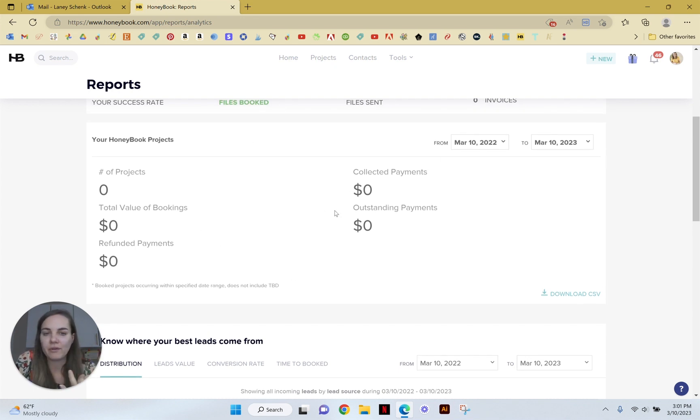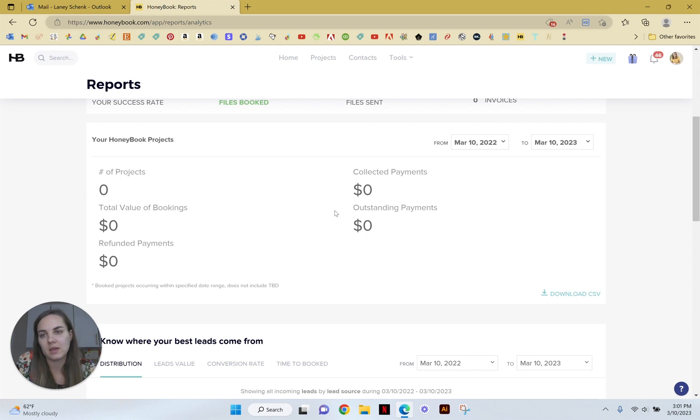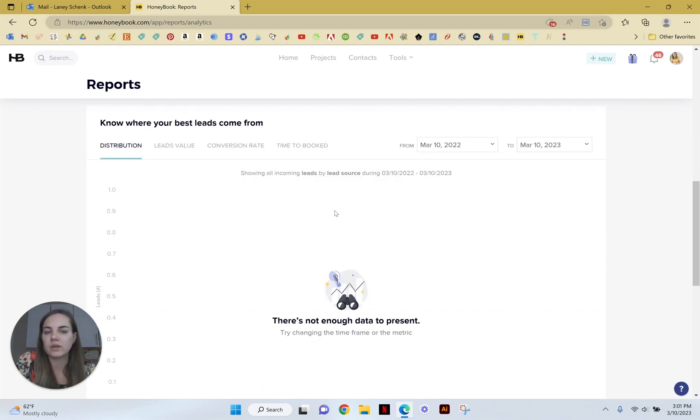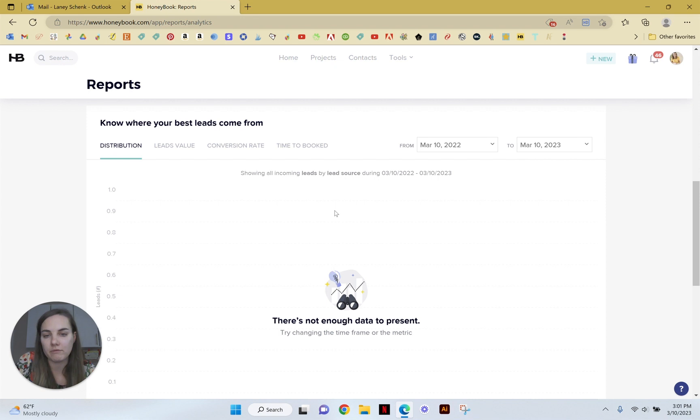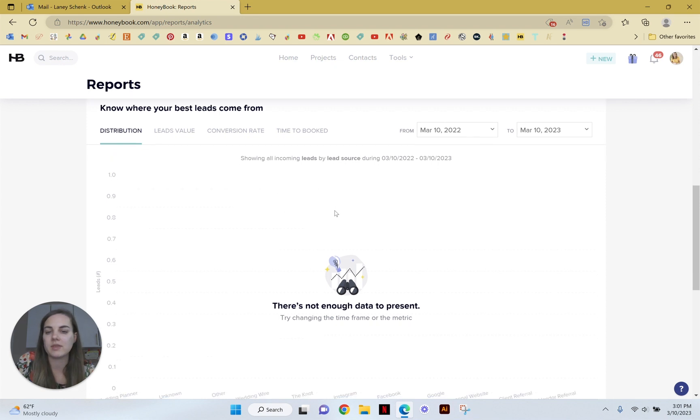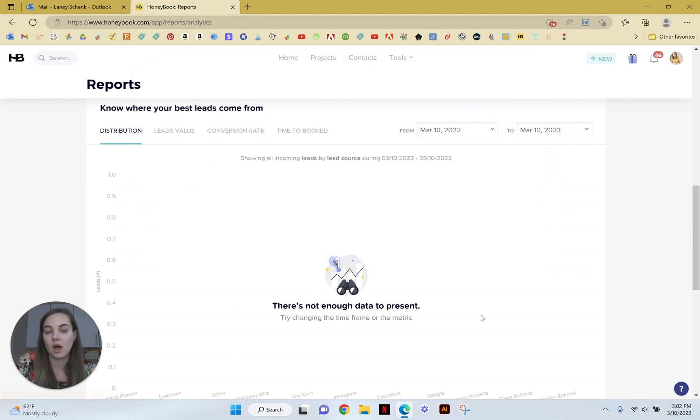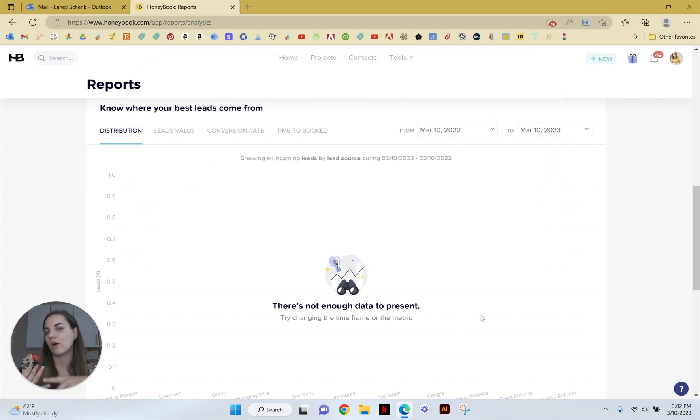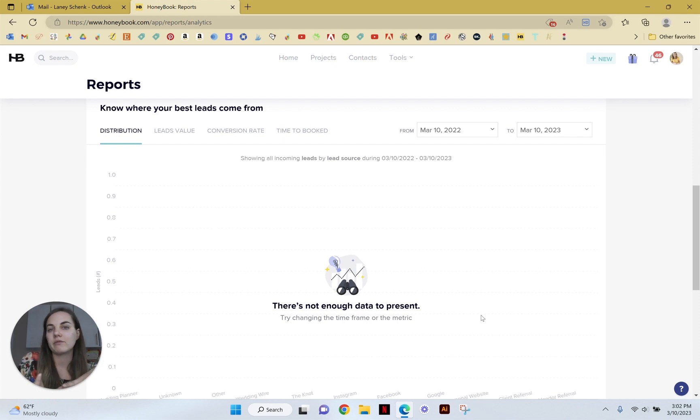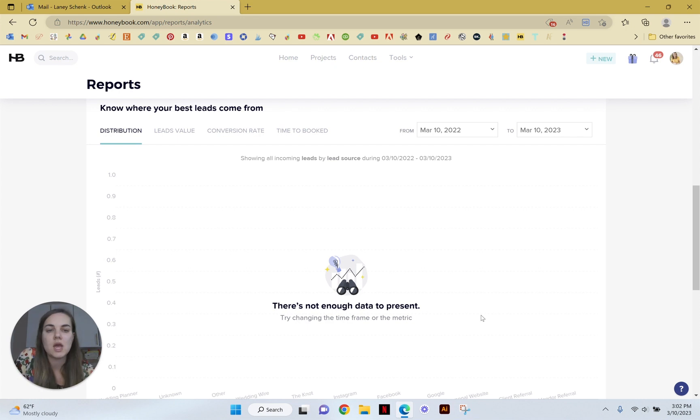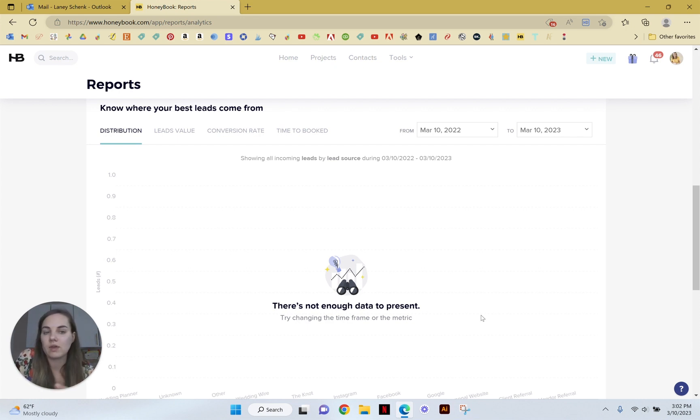And then this one's really helpful: knowing where your best leads come from. This is all thanks to when you set up your contact form, you have this option of setting these different buckets. So your leads might come from online, they might come from a friend referral, they might come from another vendor in the wedding industry, they might come from a lot of different places.